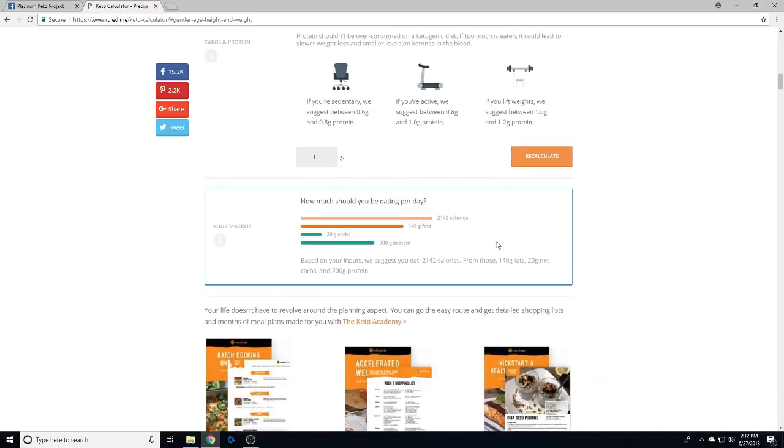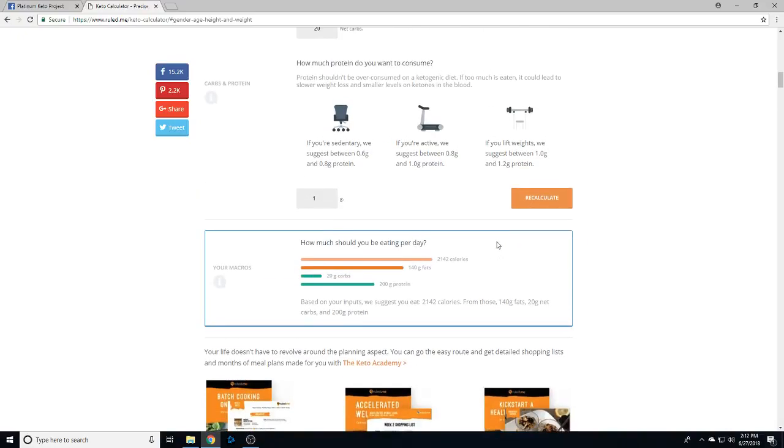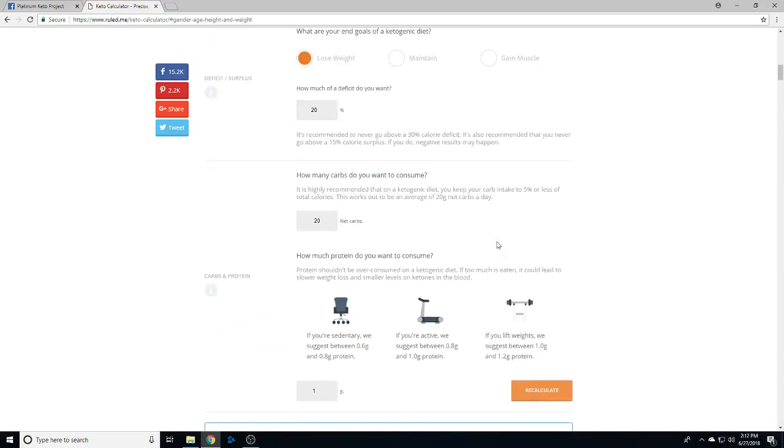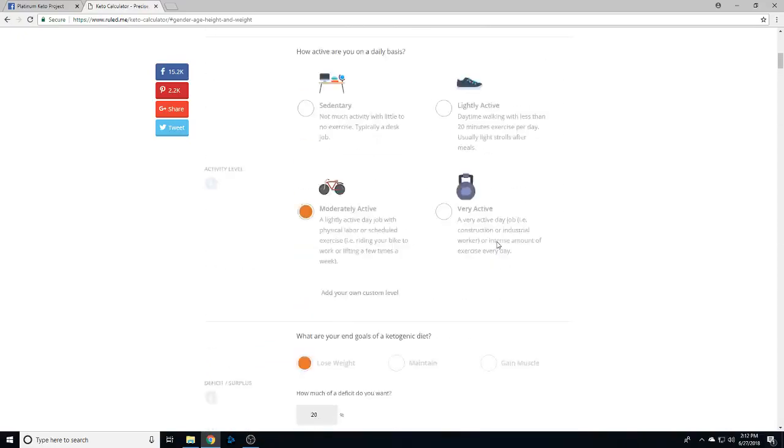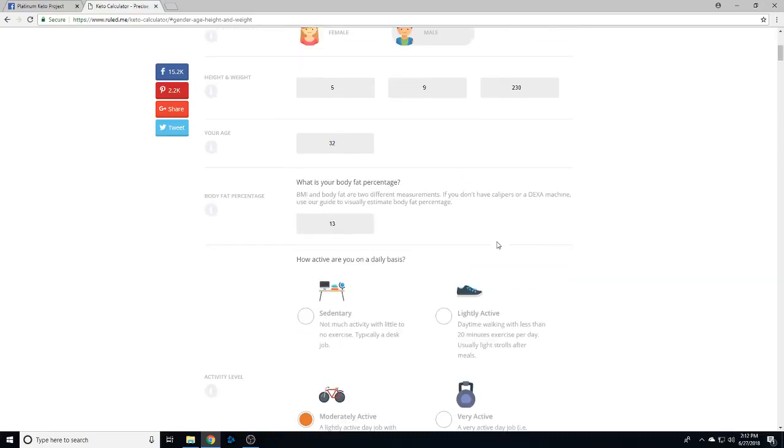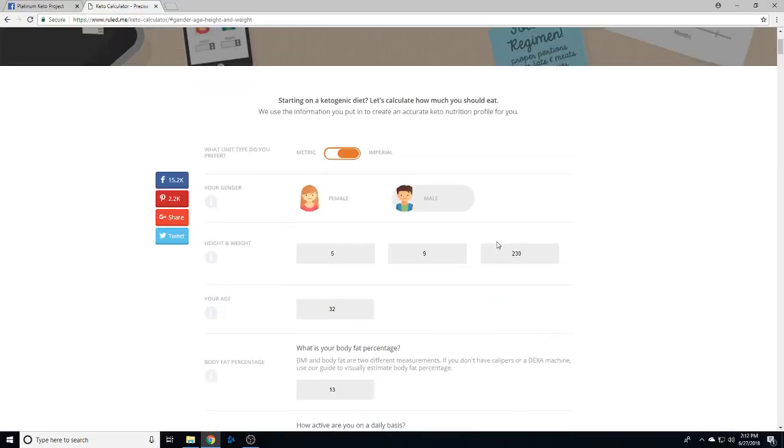Just be aware that if you're on the site too long, they will try to sell you some stuff that you probably don't need. We're just using it for the calculator. I hope this video helps you - have an awesome day and get your macros!